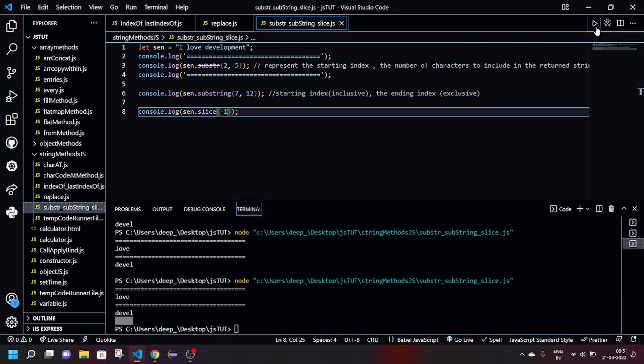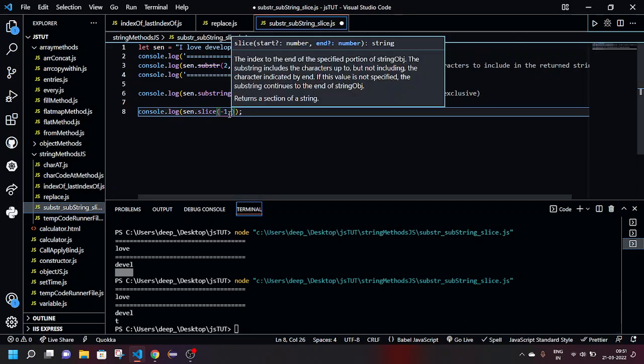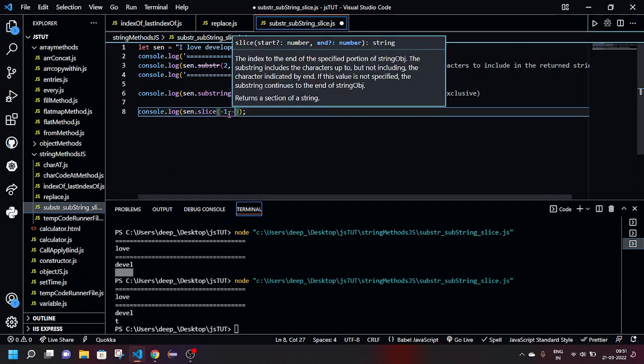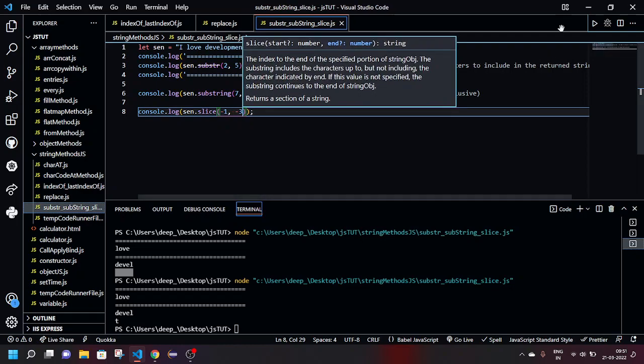Let's check with minus 1. Here is giving the 't', got it. Let's check with minus 3 in the second argument. Still not giving anything.